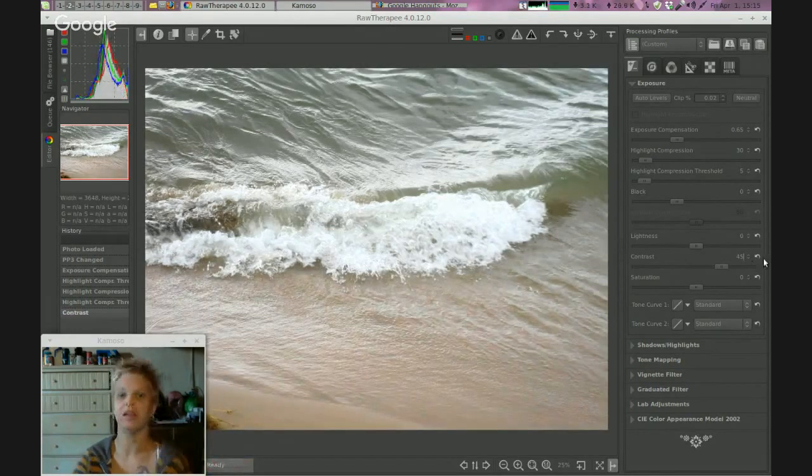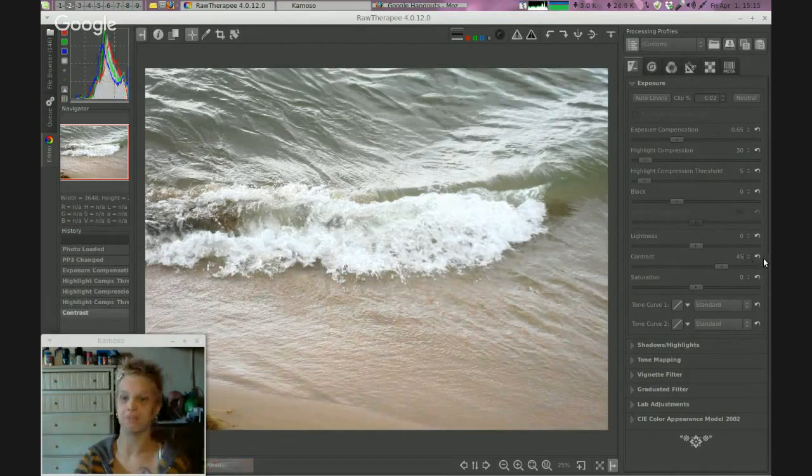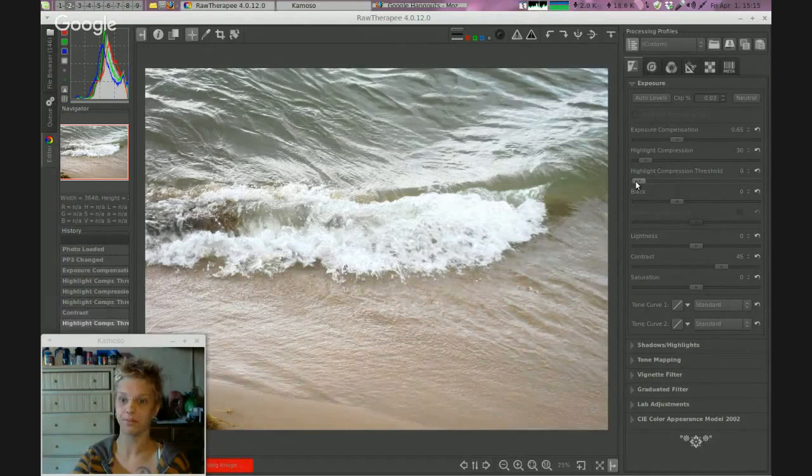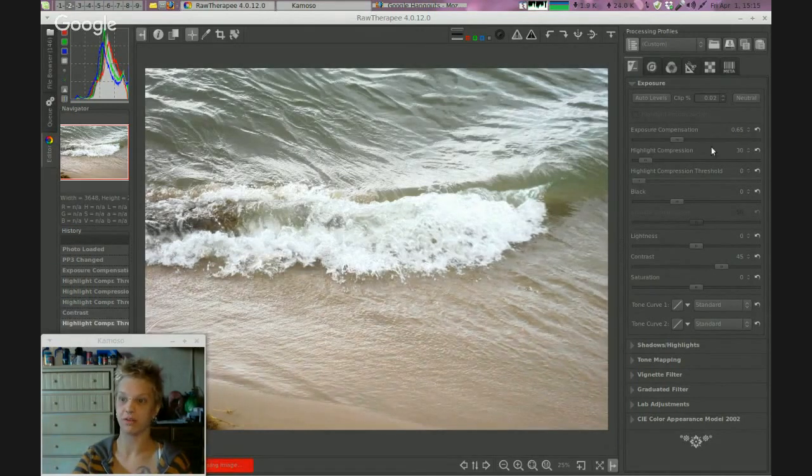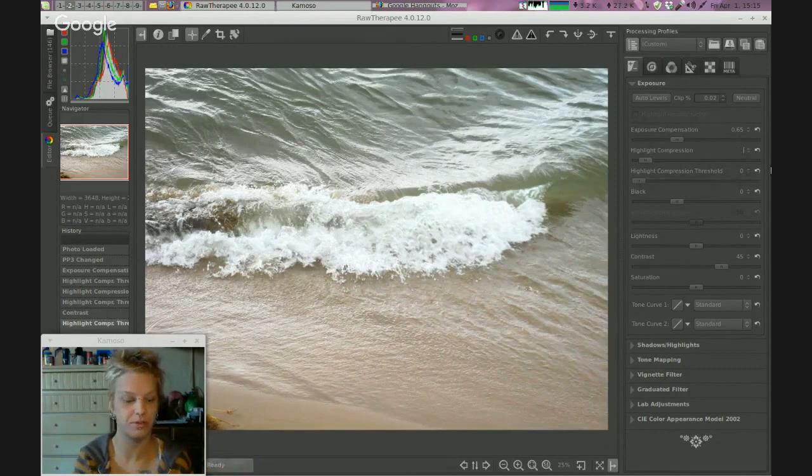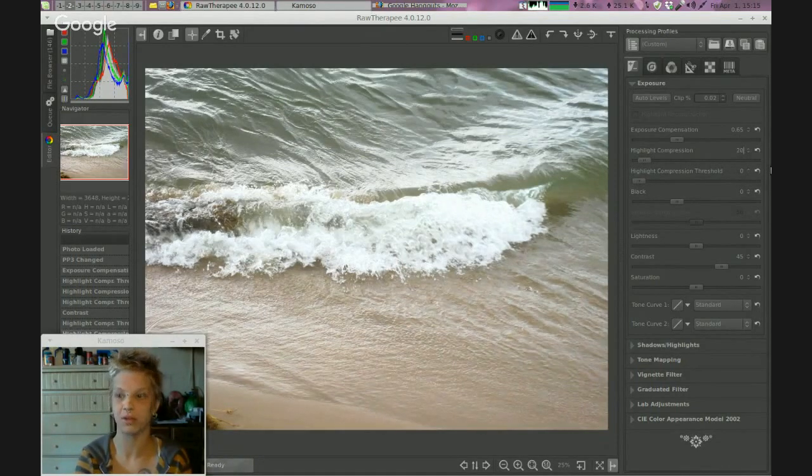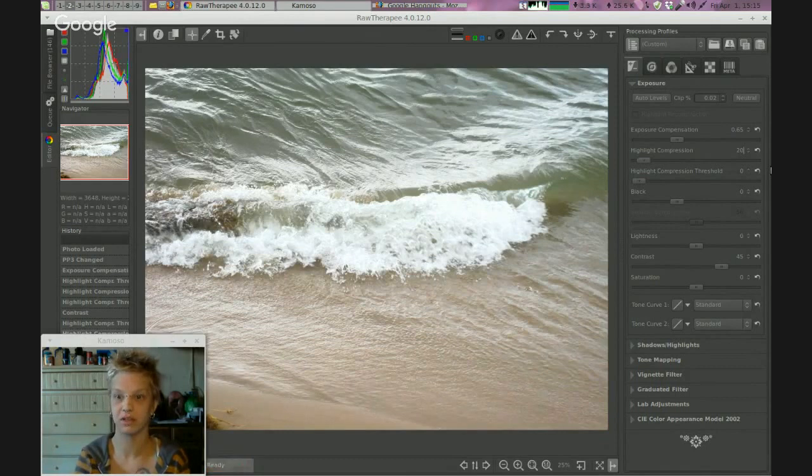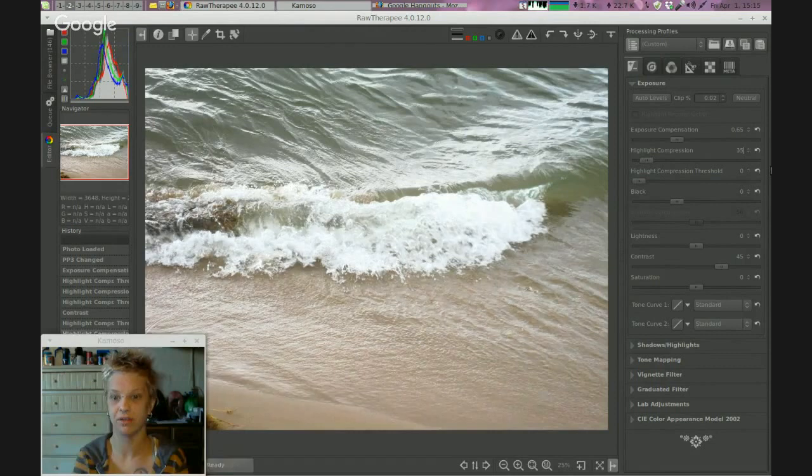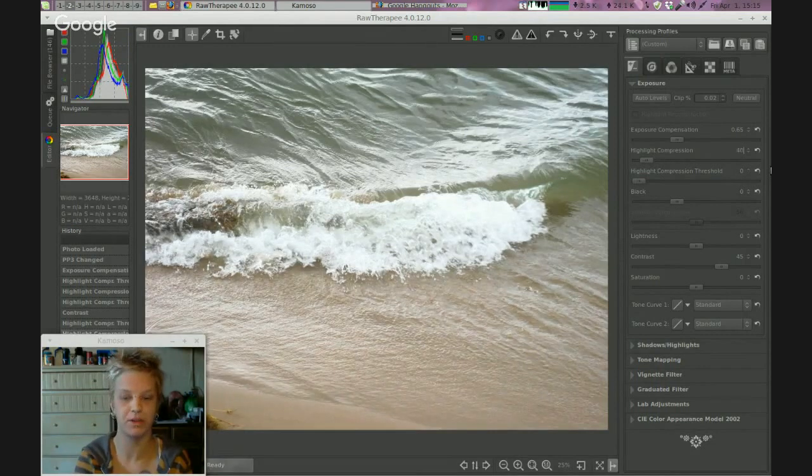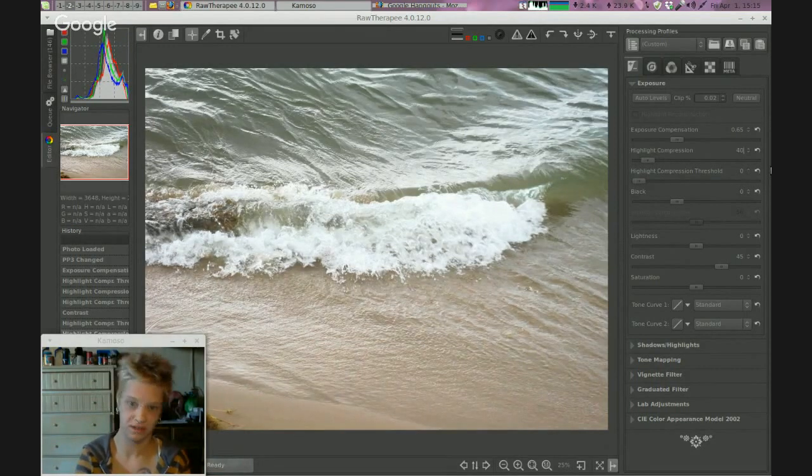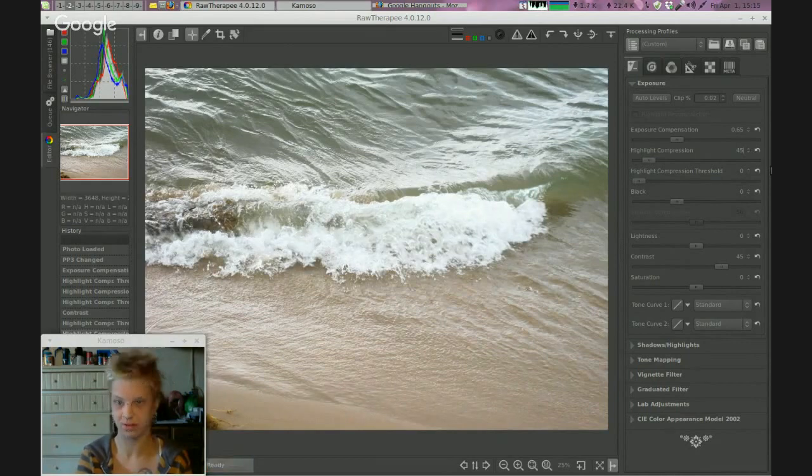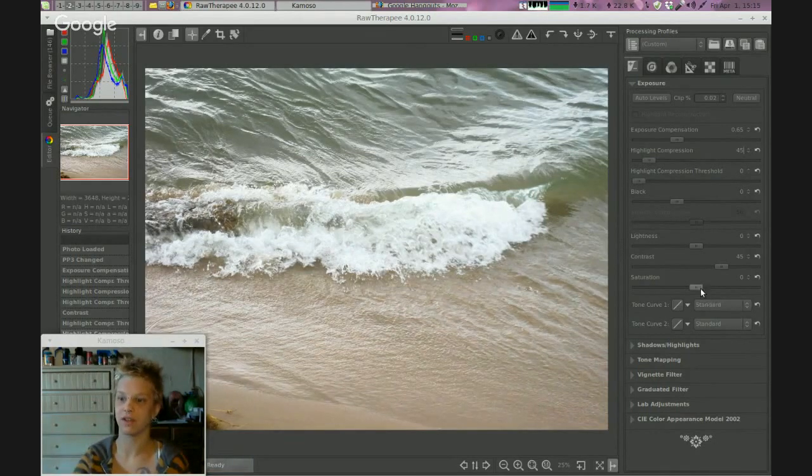Boom. You can see it just pops. Might need to adjust the highlight reconstruction. Turn down the threshold to zero. Switch this to 25... maybe 20... 35... 40... 45. We'll leave it at 45 for now.